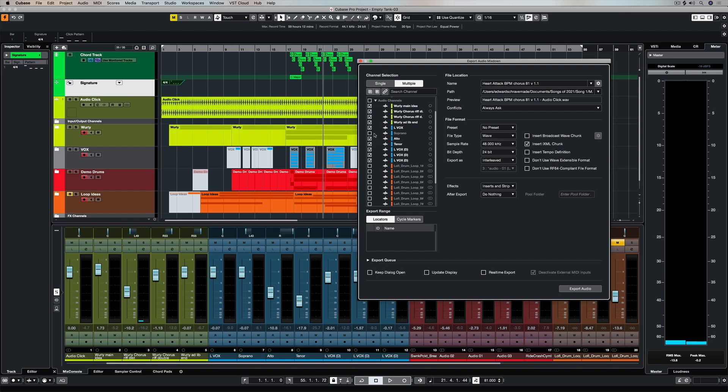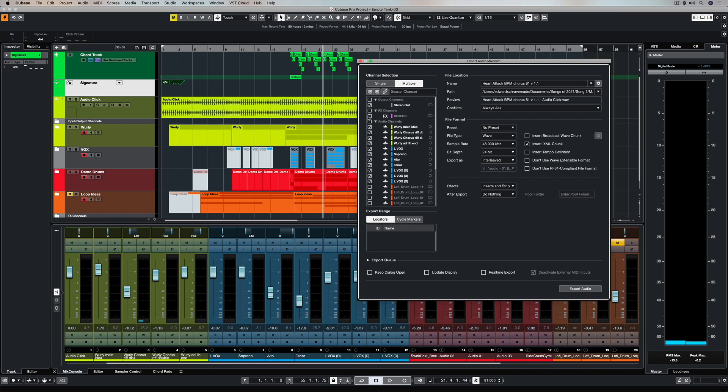Now once I've done this and I'm happy that I've ticked all the boxes that I need, I can tick a reverb if I want. I can now go over and name it, and you can see that I'm putting the BPM in there and I'm just going to give it an appropriate name. So Heart Attack BPM 81 and I've got the version number.